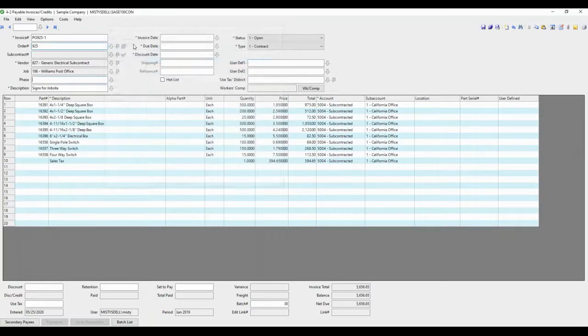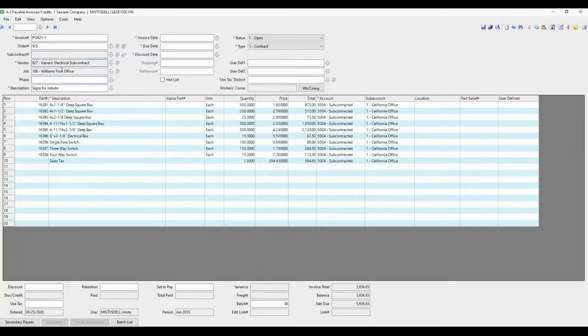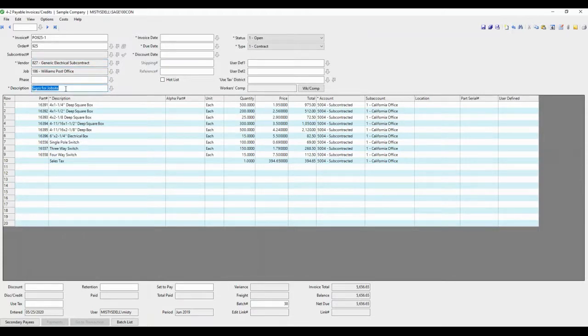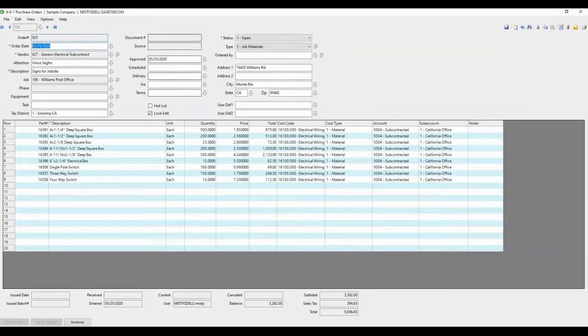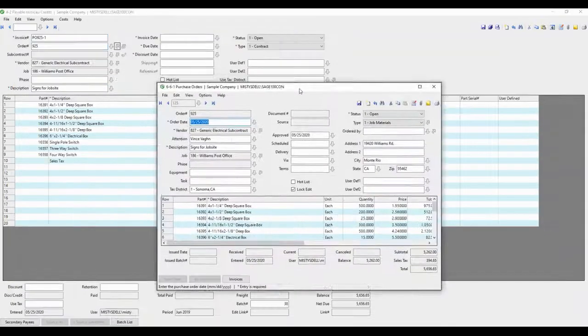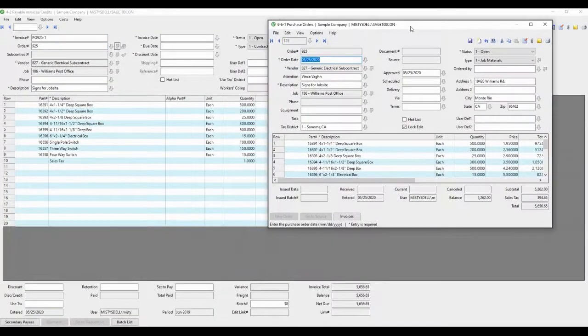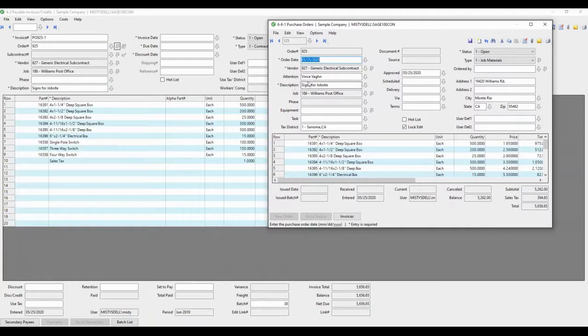So we're using purchase order 925 to generic electrical subcontract. And you can see that there's a vendor, a job, and a description. Those all came from the purchase order screen. So it's pulling in that purchase order information in the header because it already knows that information.